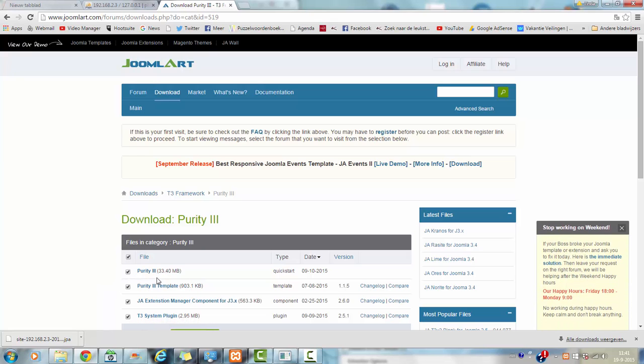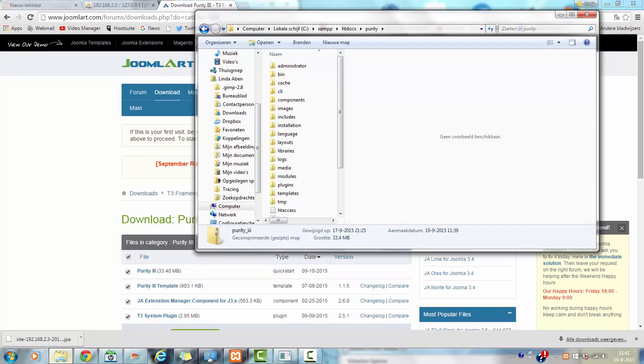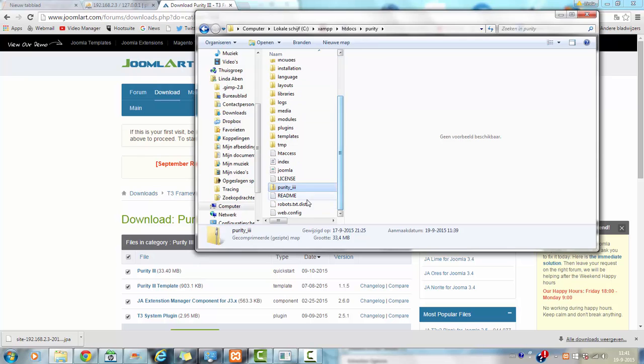I installed the quick start in this video. I have already downloaded the Purity and I have already unzipped it here in the xampp-htdocs-purity folder or directory. This is the actual file that I have downloaded here.